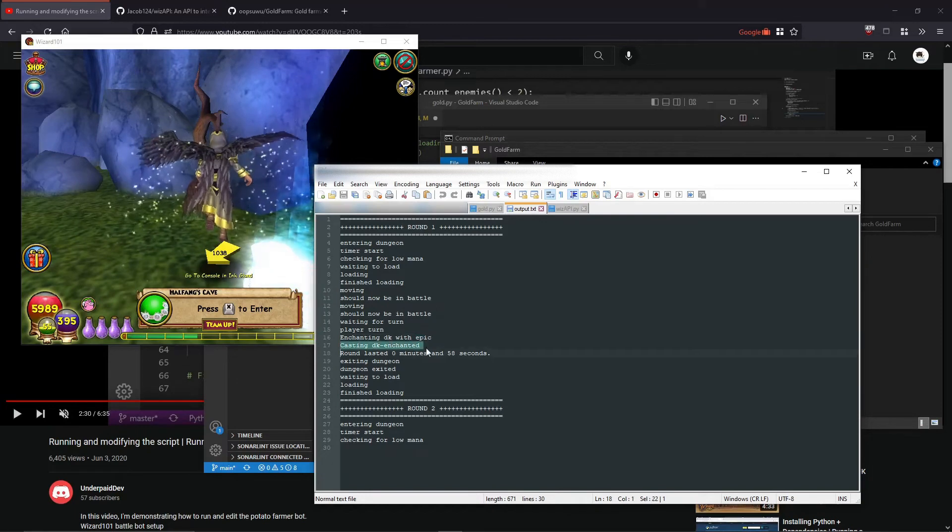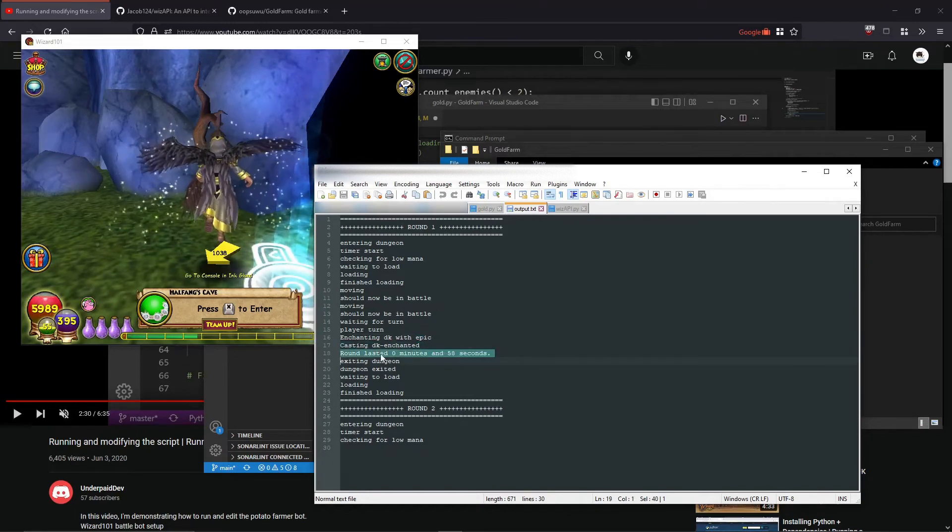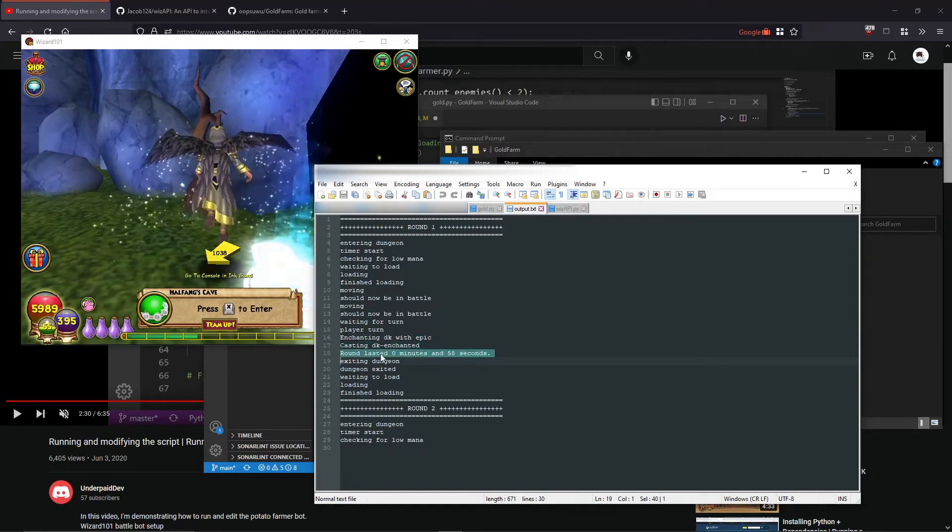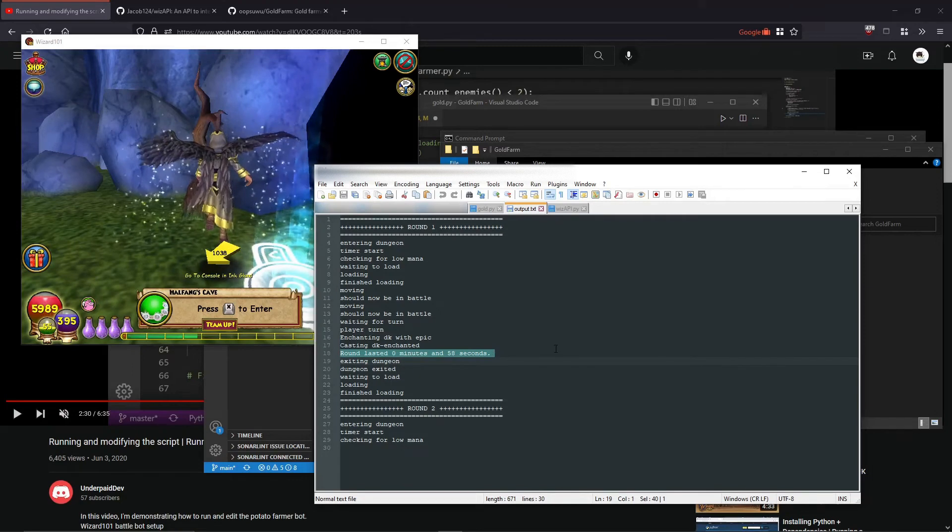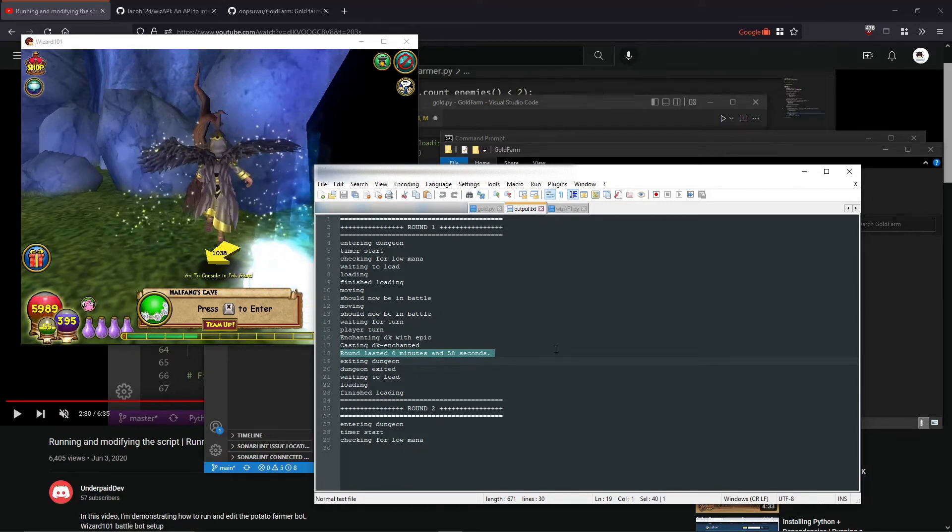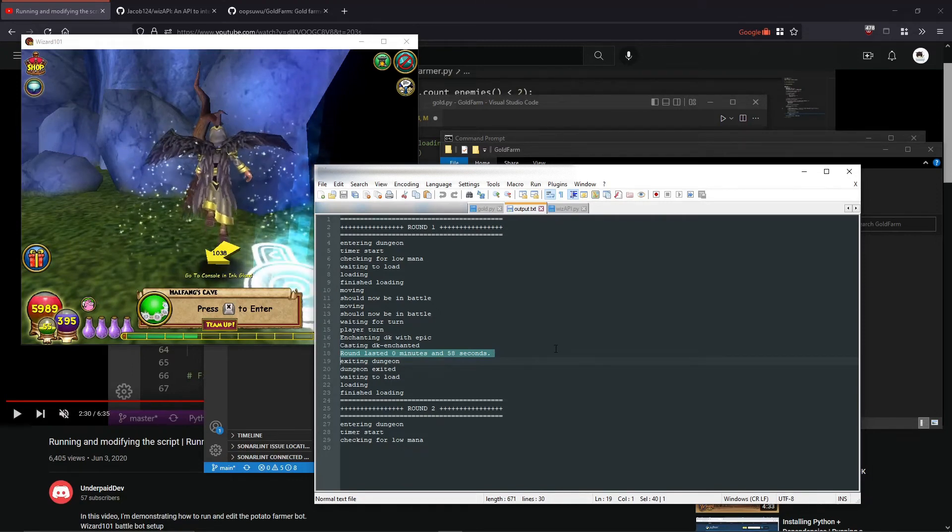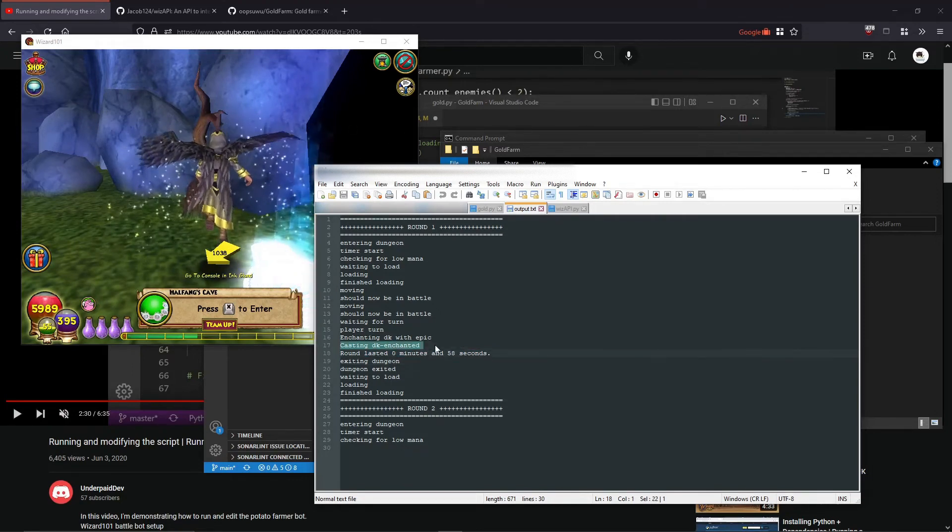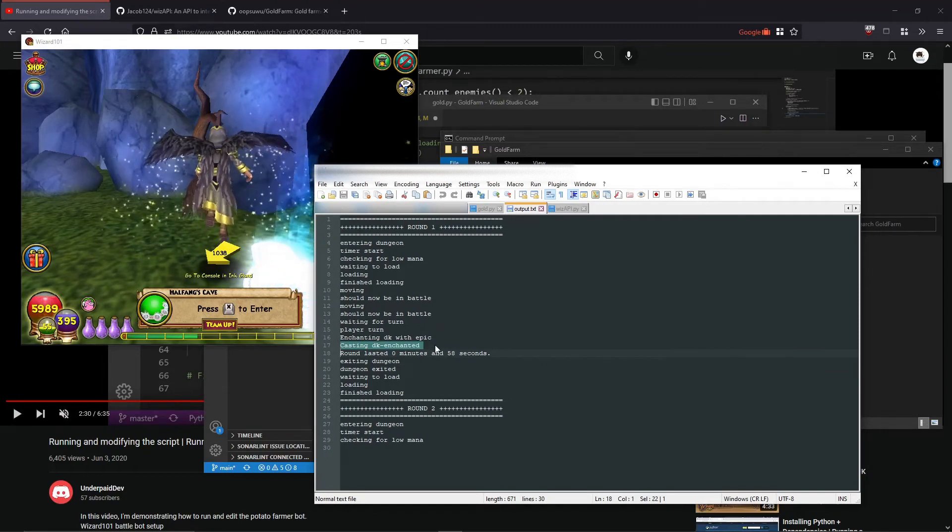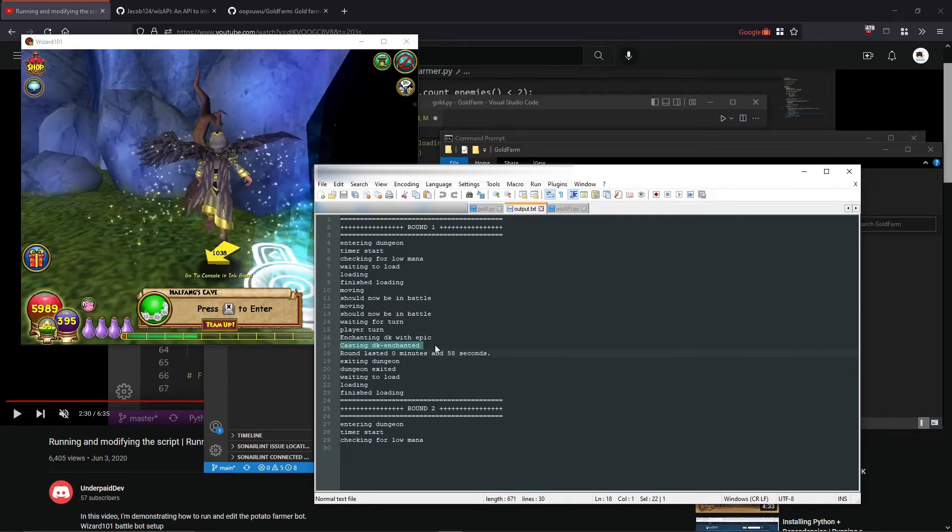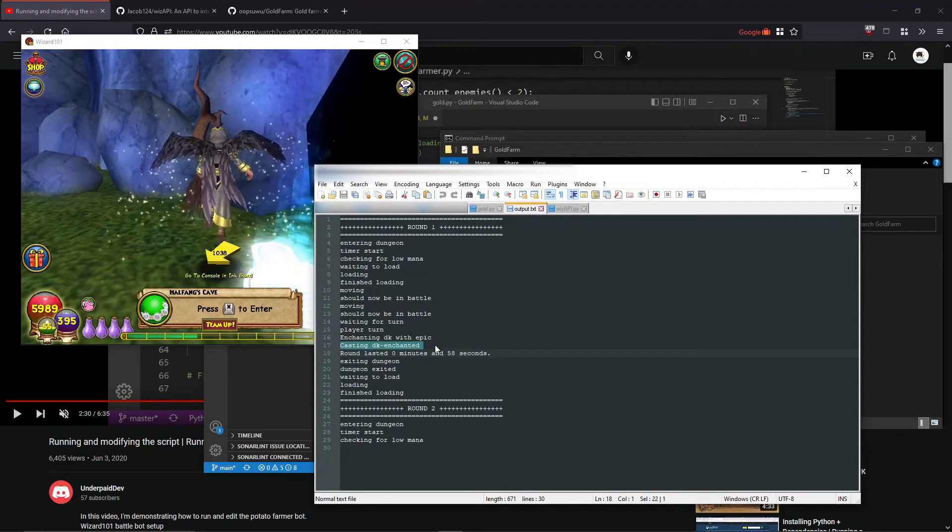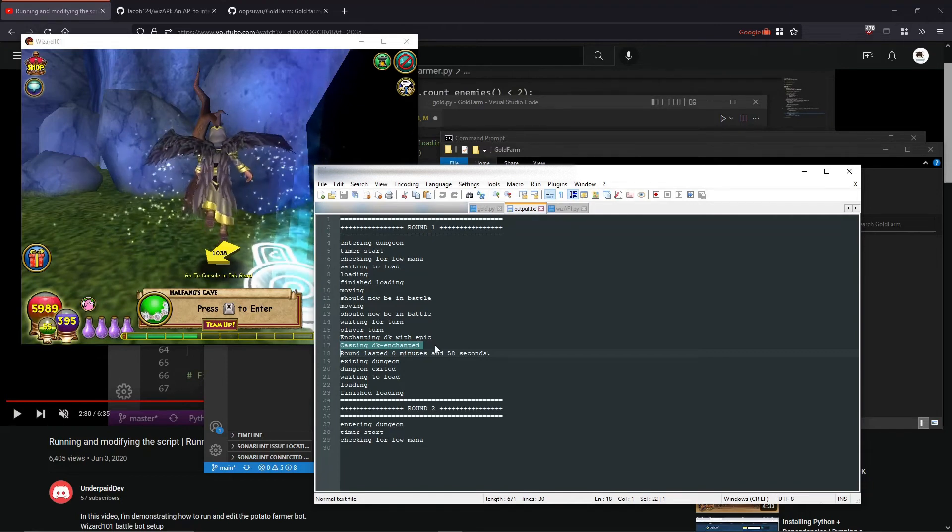After that, it'll cast it, and once the battle's over, it'll say the elapsed time that it took. If your battle doesn't finish after it cast one spell, the bot will keep passing until it can use another card, and it'll do that until it wins.